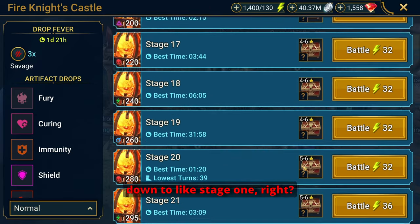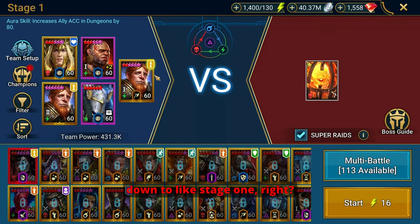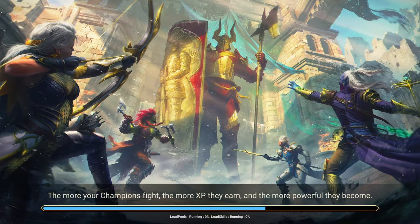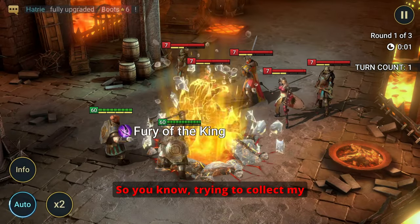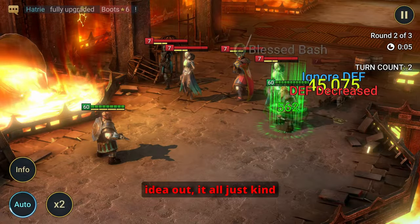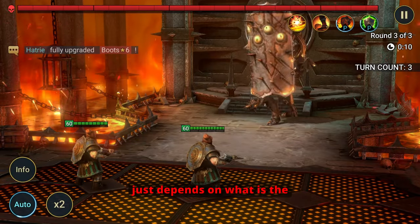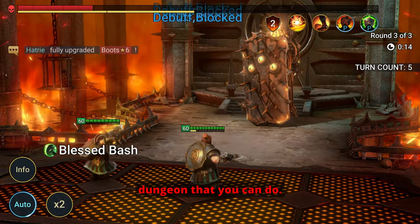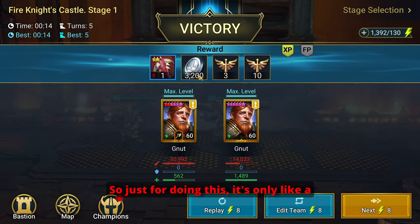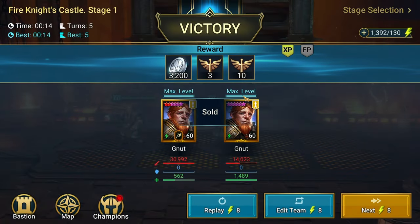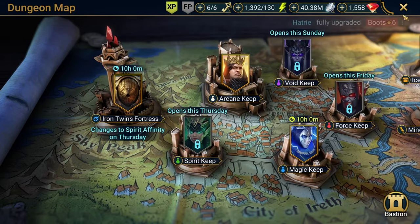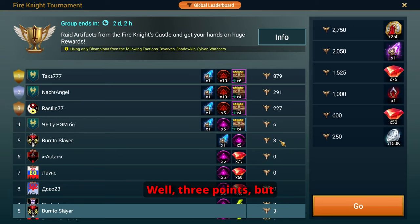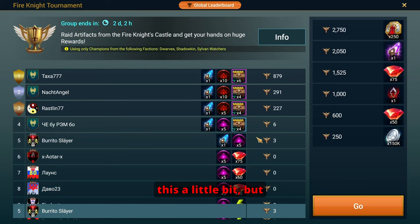But you could also just drop down to stage 1 right? And let's just say if Dwarves are the only thing, let's just go with both of these. So trying to collect my thoughts here and get my idea out, it all just kind of depends on what is the highest, fastest, and most consistent dungeon that you can do. So just for doing this it's only a 2 star Savage rare but we get I think 3 or 10 points. It's 3 points. But look, no one else is doing this so I might even dip into this a little bit.